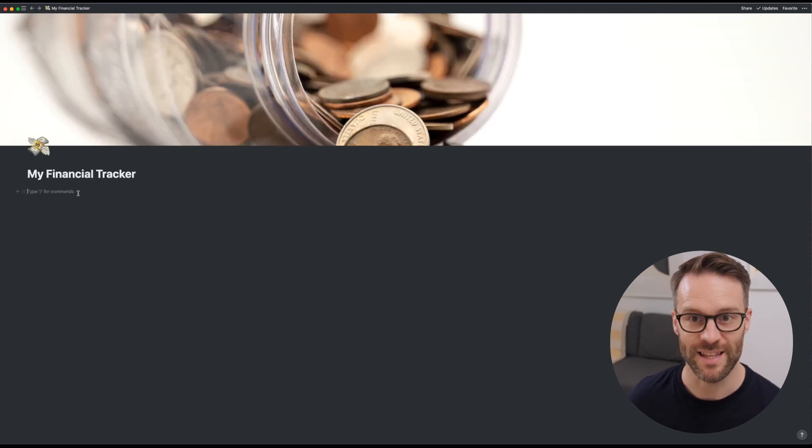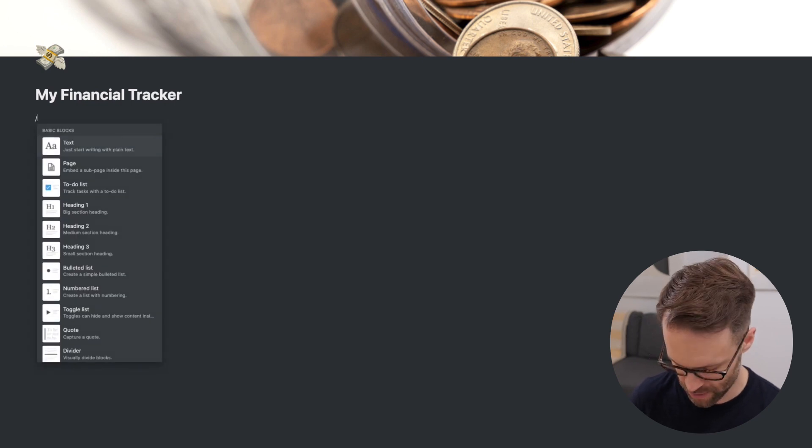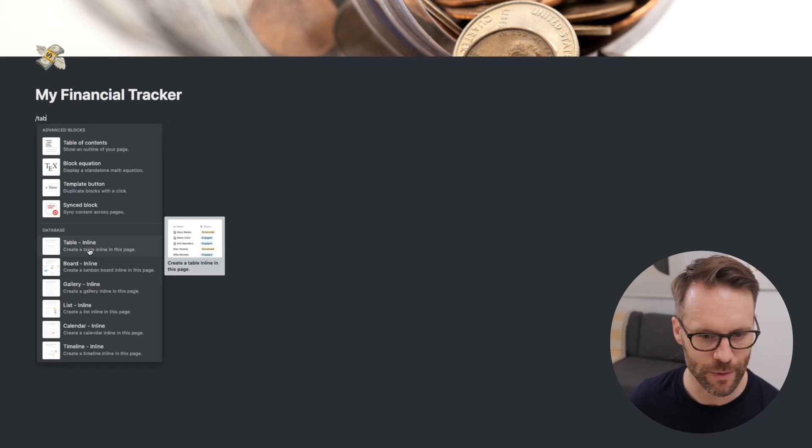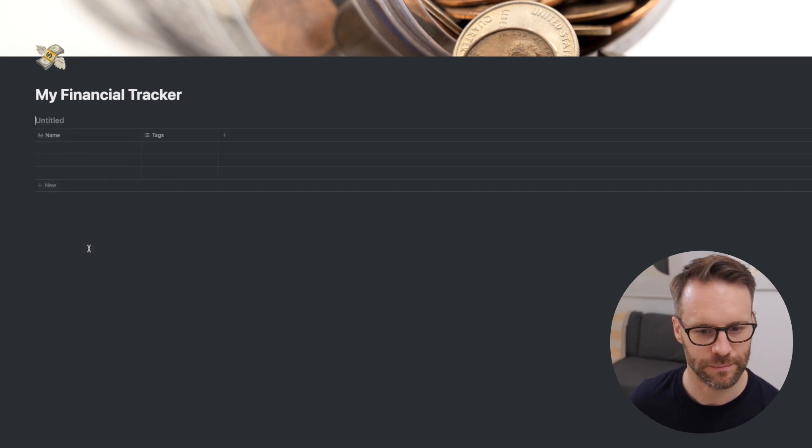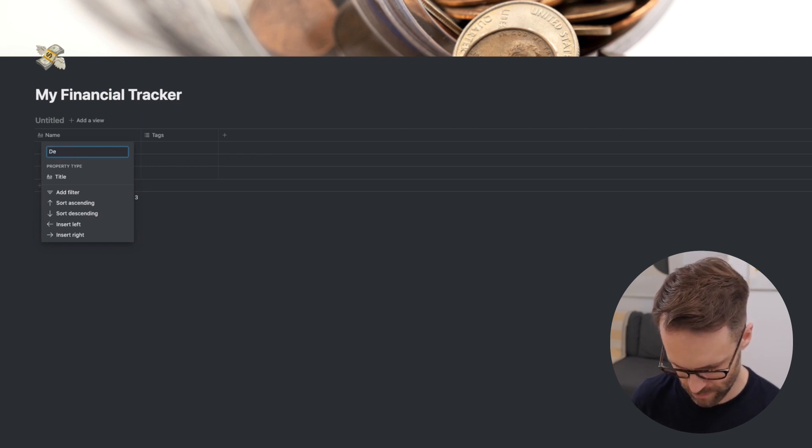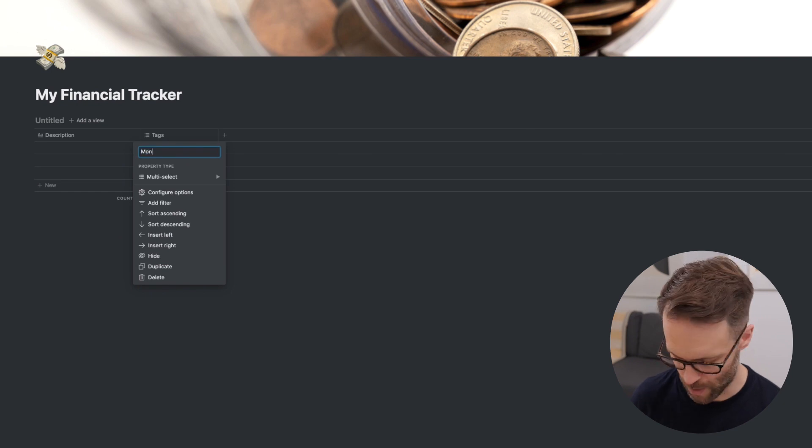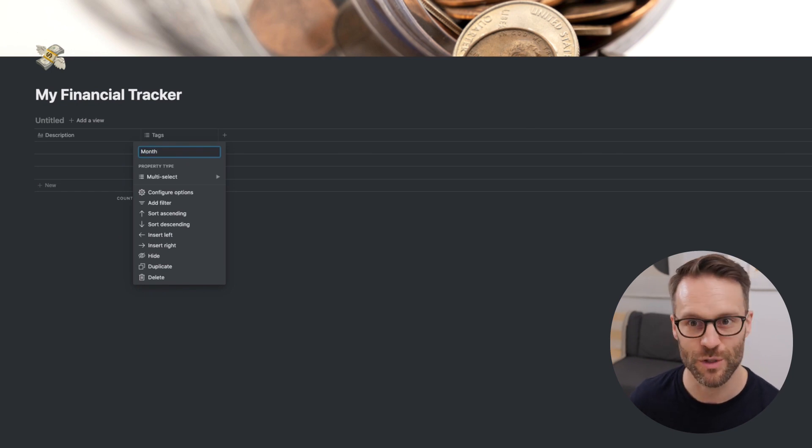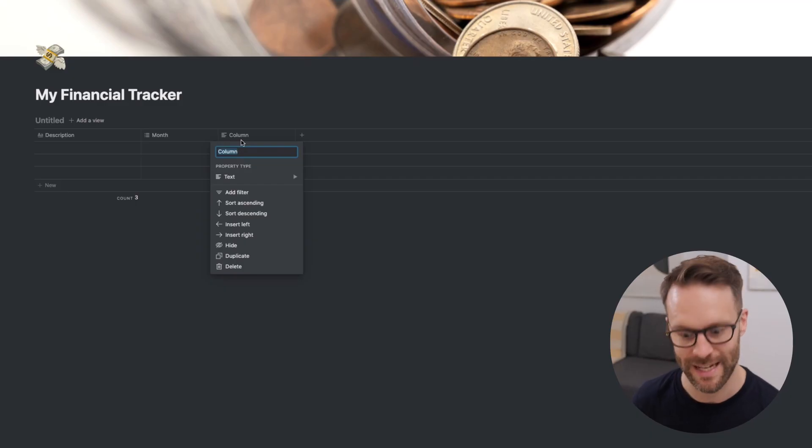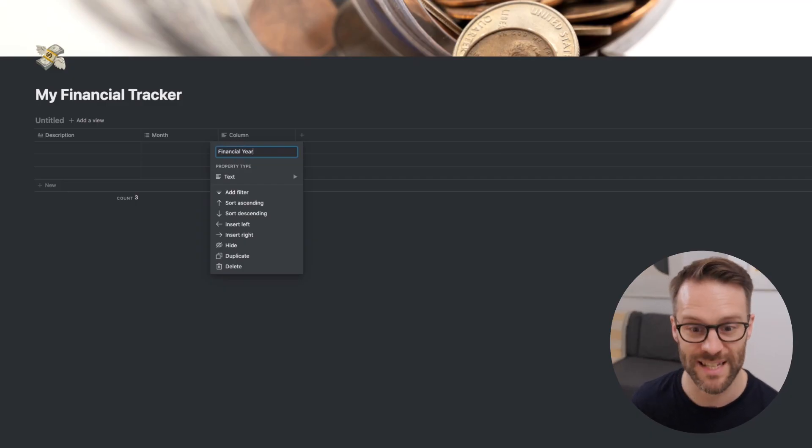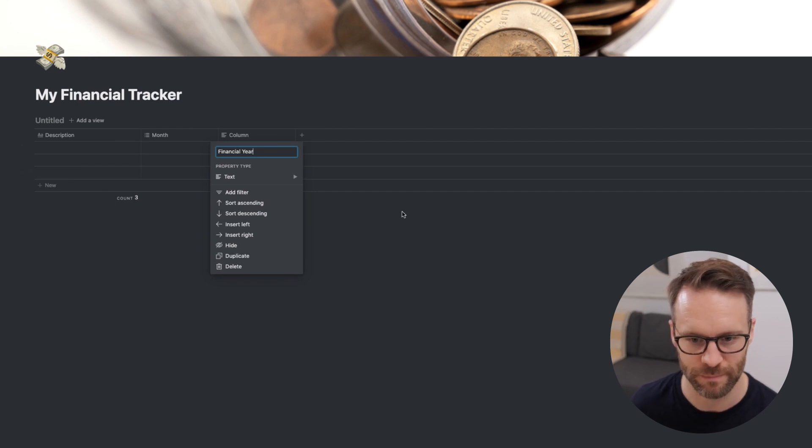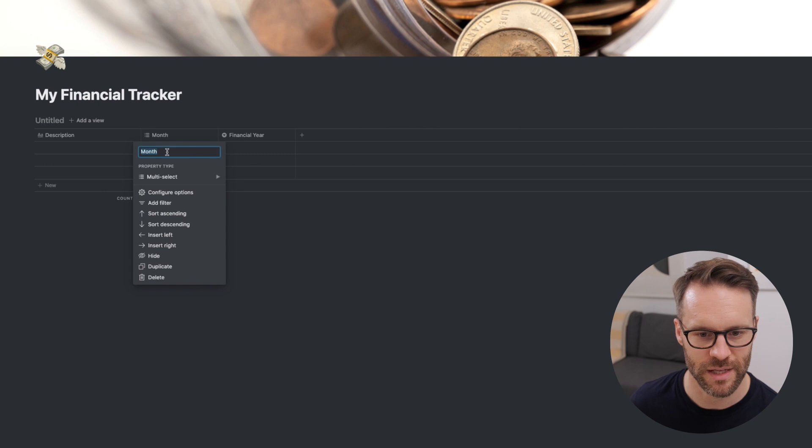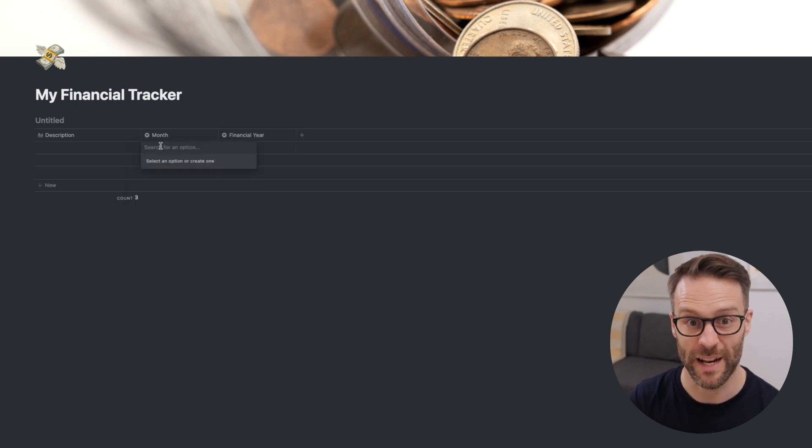I'm going to create the income database. So we're going to do forward slash table, table inline. The name we're going to change to description. We're going to change tags to month because I want to do this by month. Now you could do this by a date range if you wanted to keep it really searchable, but I'm using tags because I think it's really simple and effective.